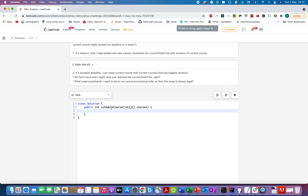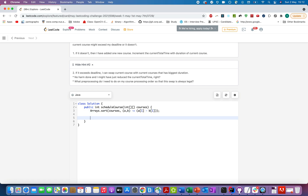The first thing we'll do is sort the array based on deadline timestamp. We pass in `courses` and write a comparator `(a, b) => a[1] - b[1]` because index 1 holds the deadline timestamp, so the minimum deadline comes first. Then we define a priority queue of type Integer to store the durations of courses selected so far.